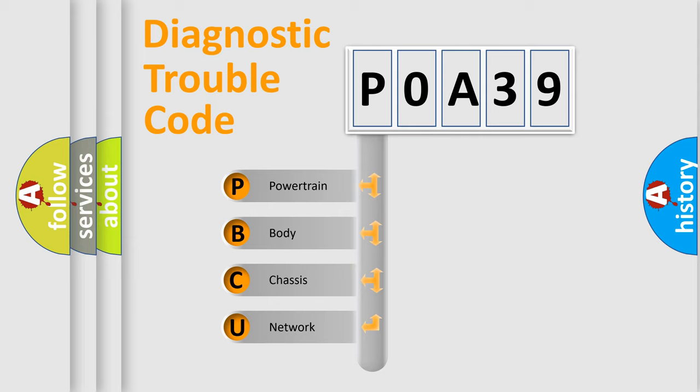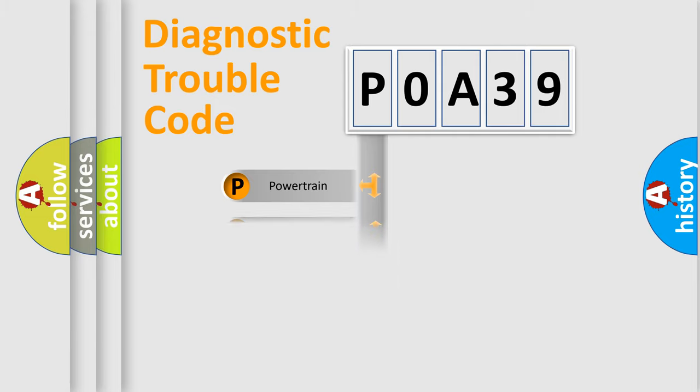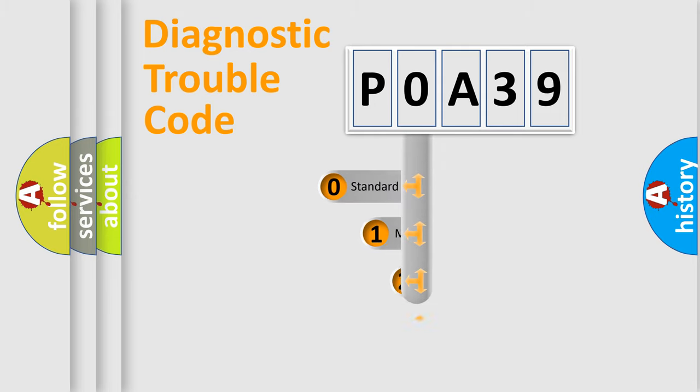We divide the electric system of automobile into the four basic units: Powertrain, Body, Chassis, Network. This distribution is defined in the first character code.